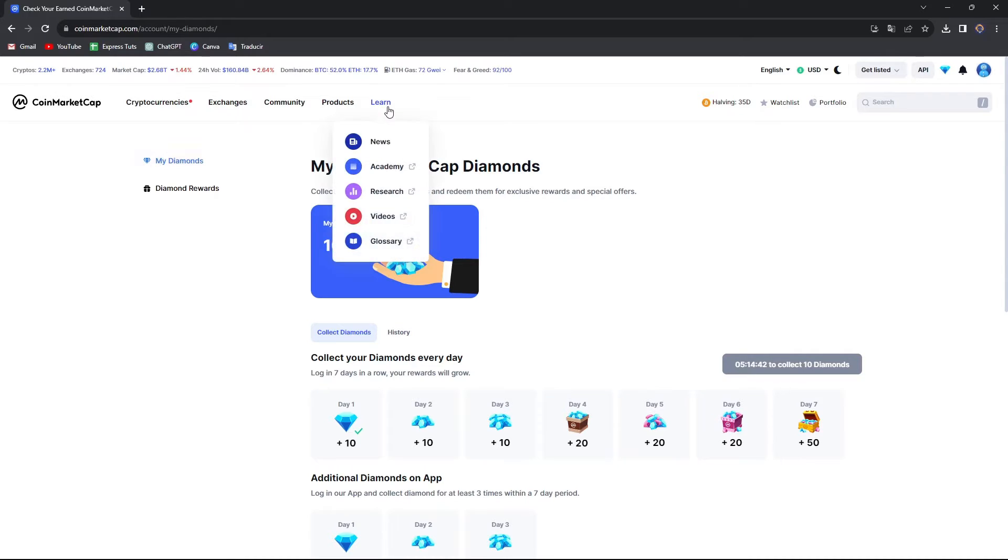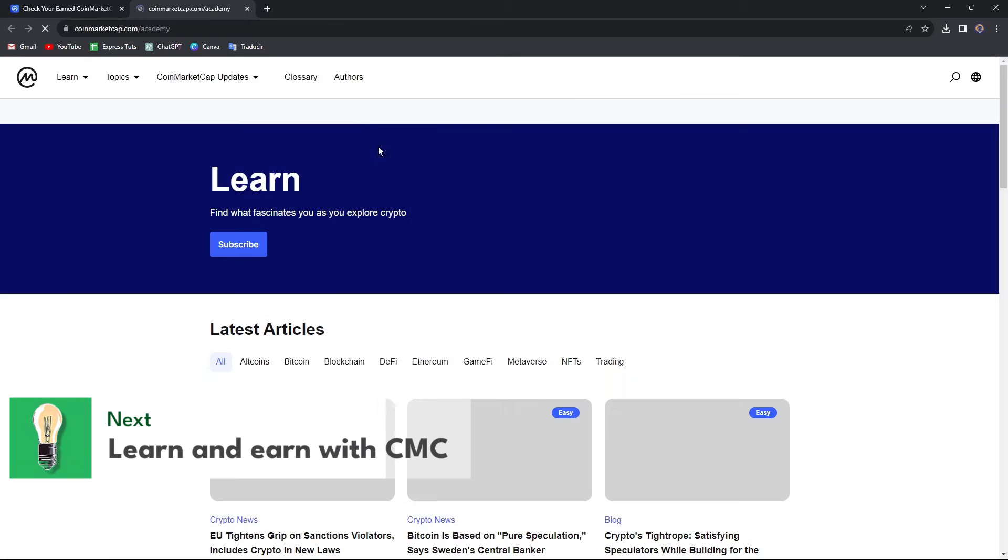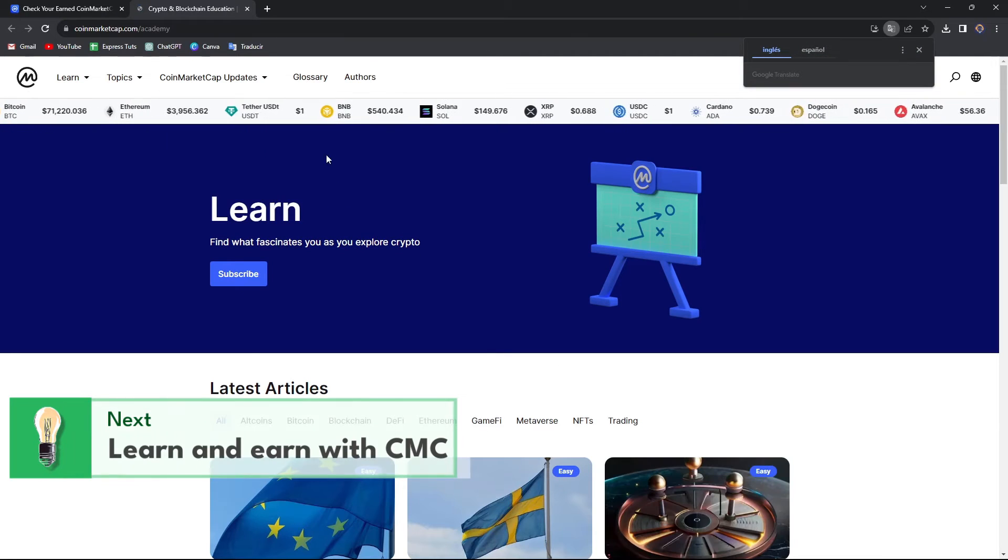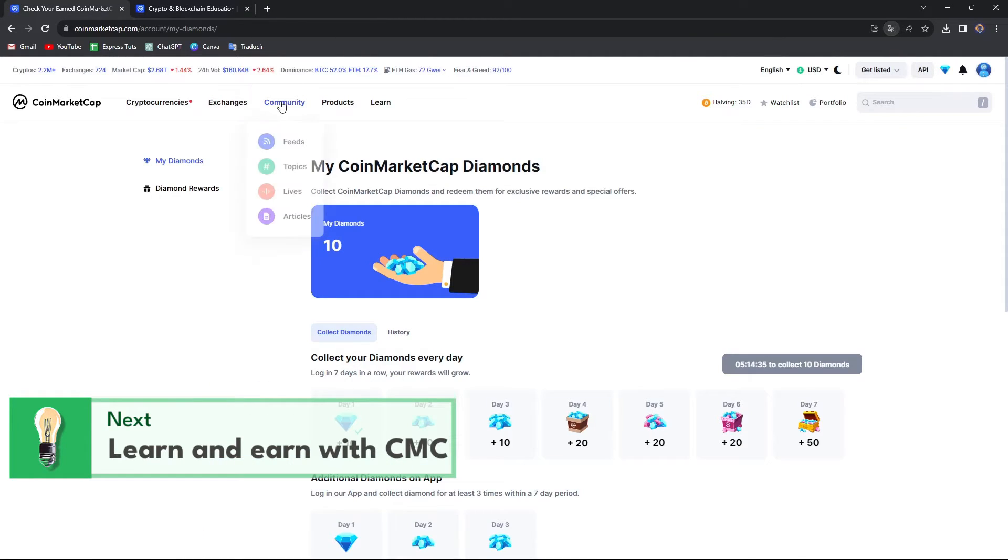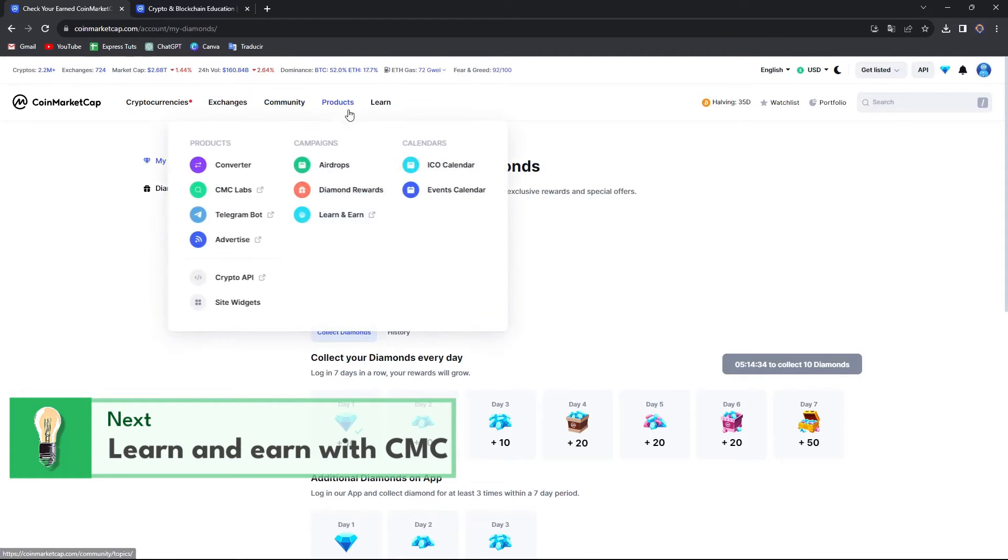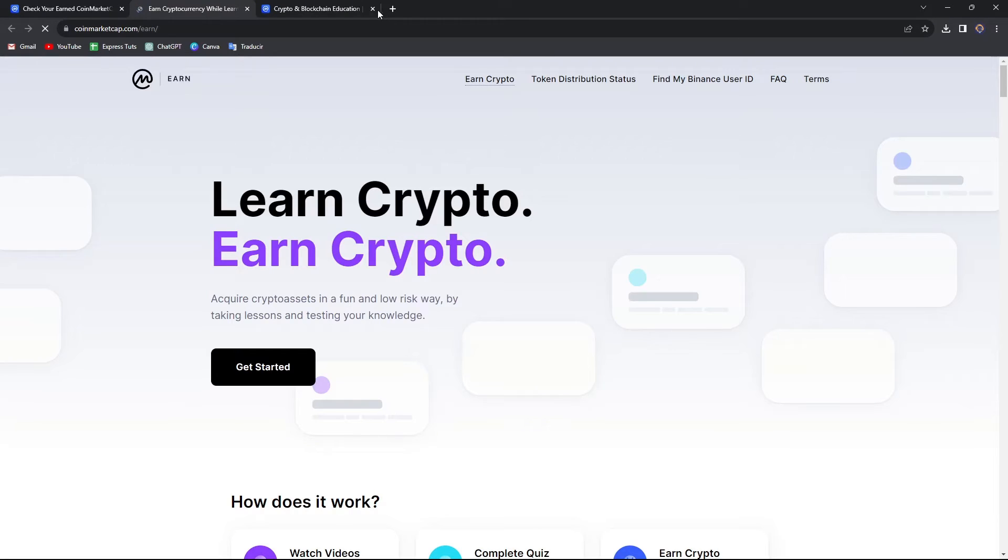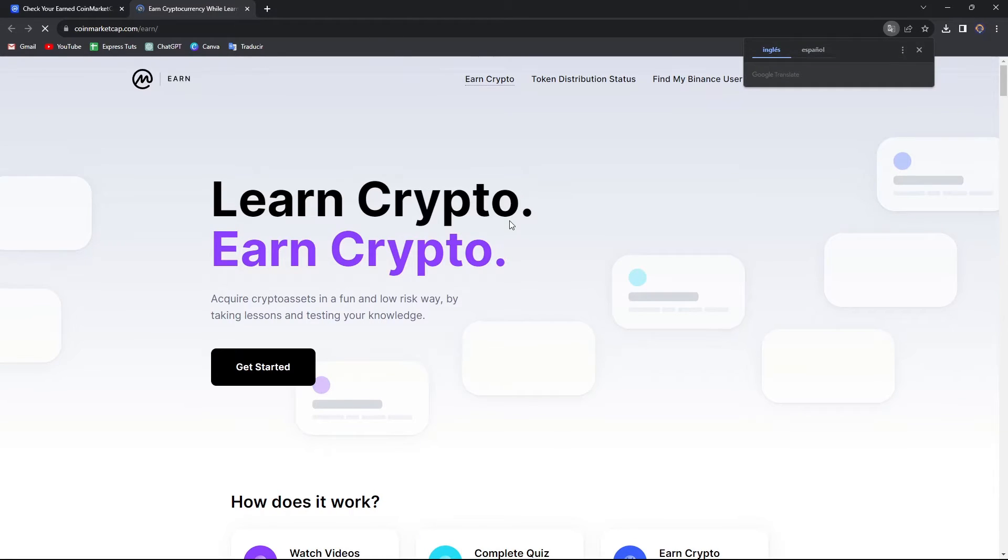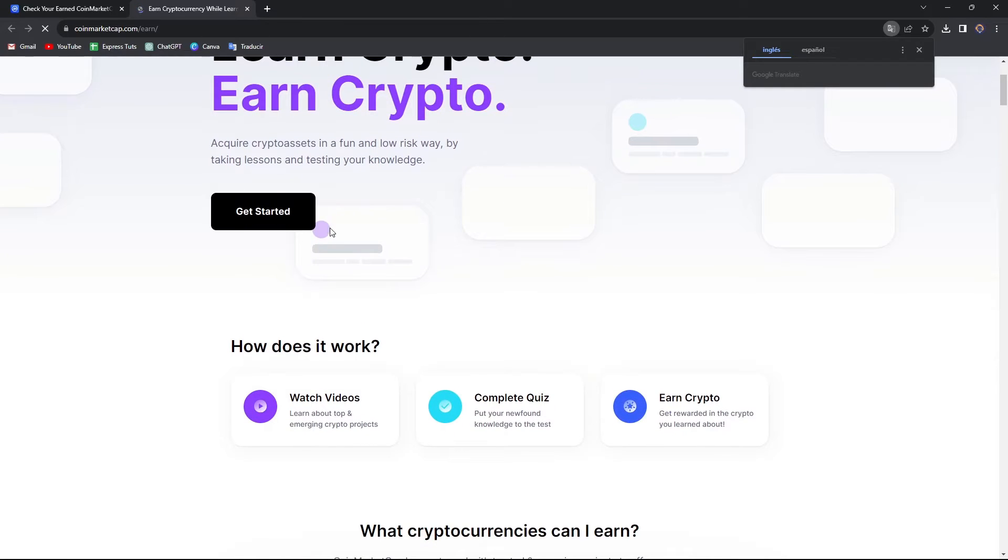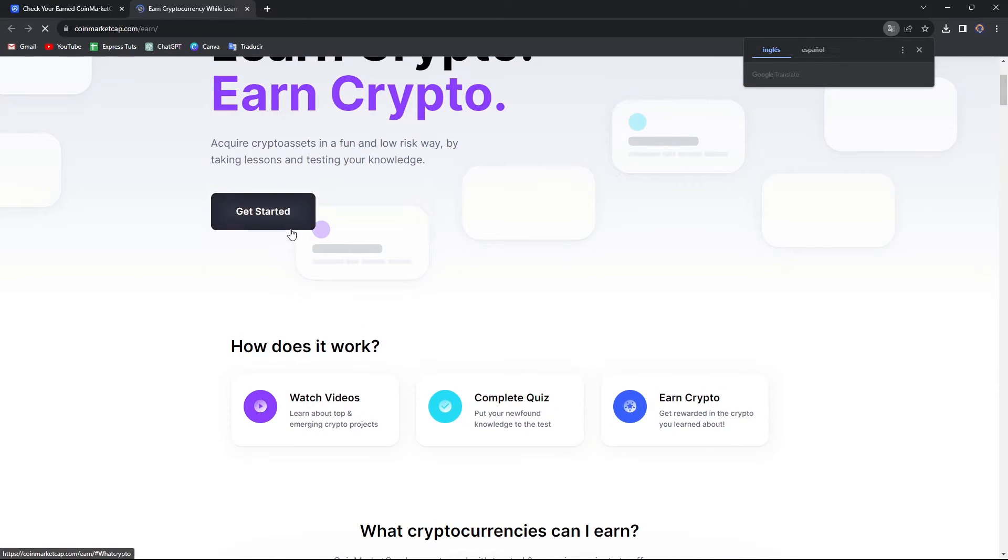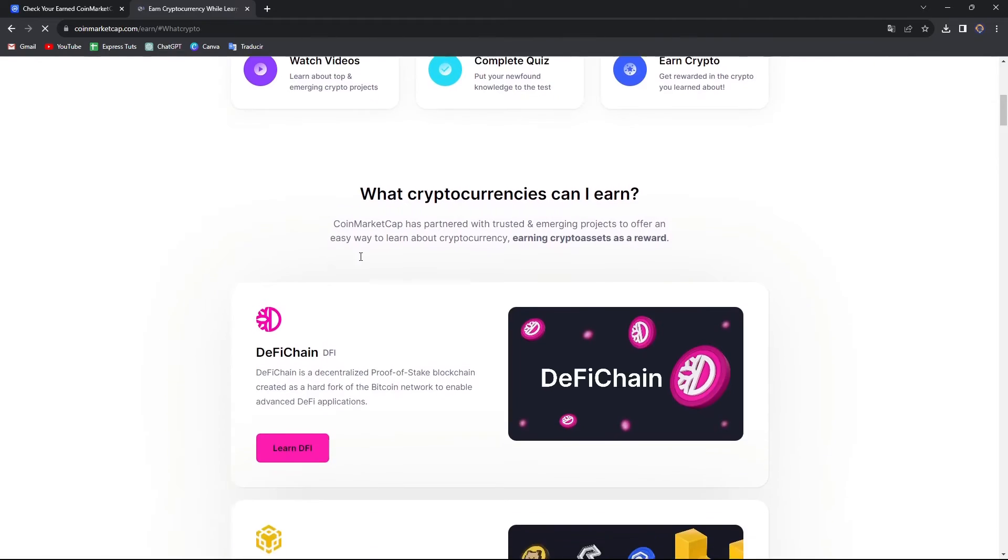And lastly, guys, what I can suggest you to use this application for is the learn section. Now here in the learn section, you can learn stuff and even earn stuff by only learning stuff about crypto. So learn crypto, earn crypto. For example, you can watch videos, you can complete quizzes, and you can earn cryptos.